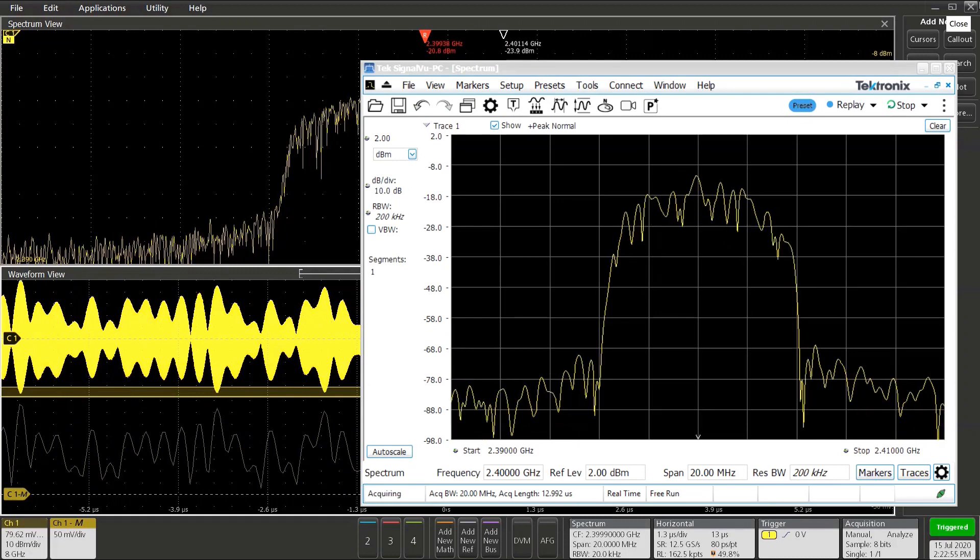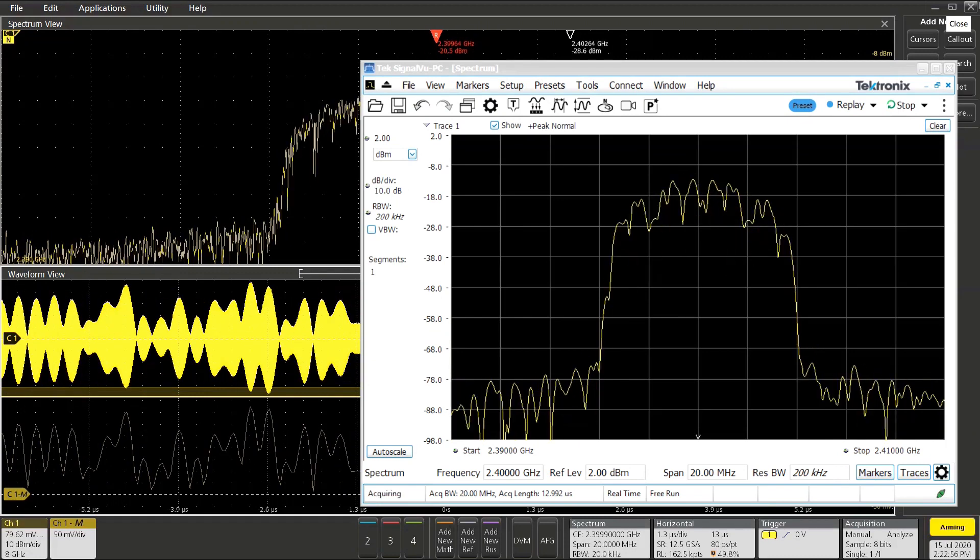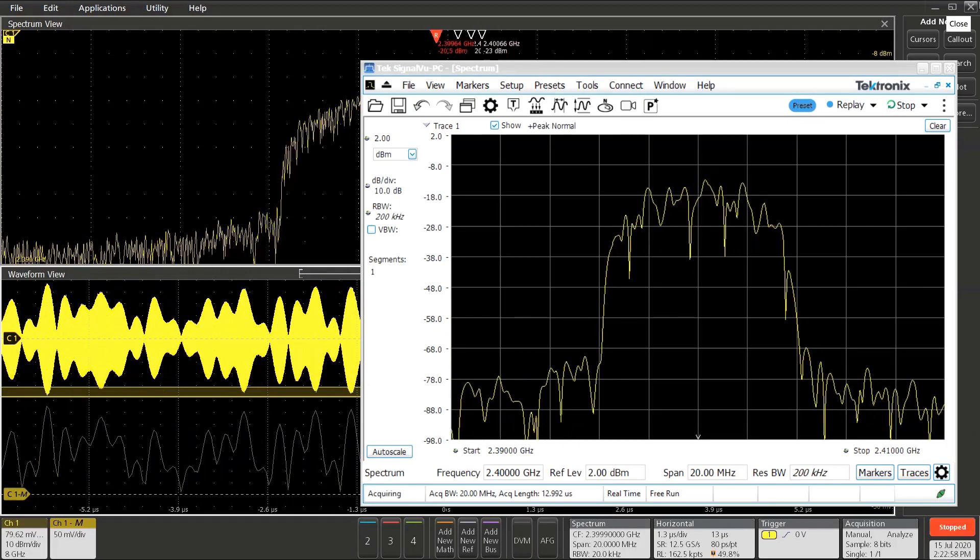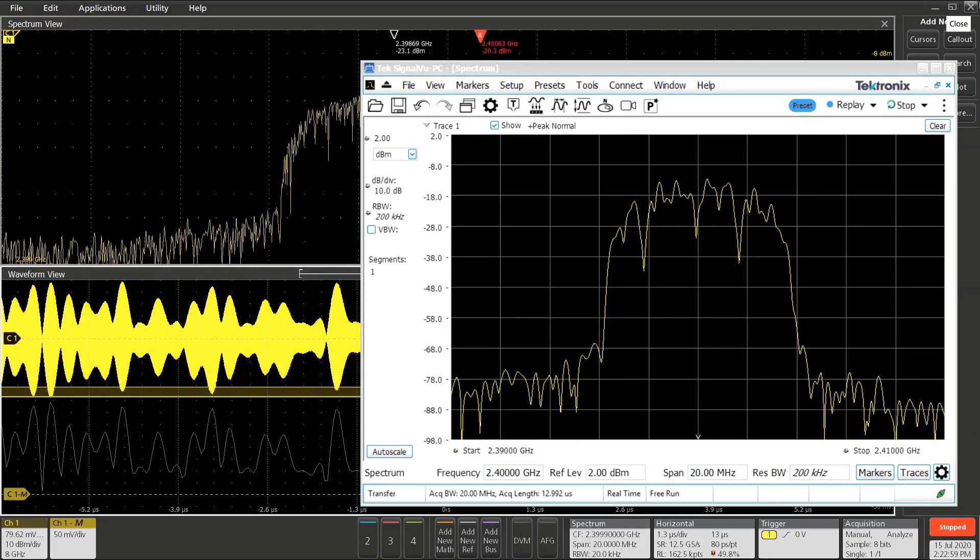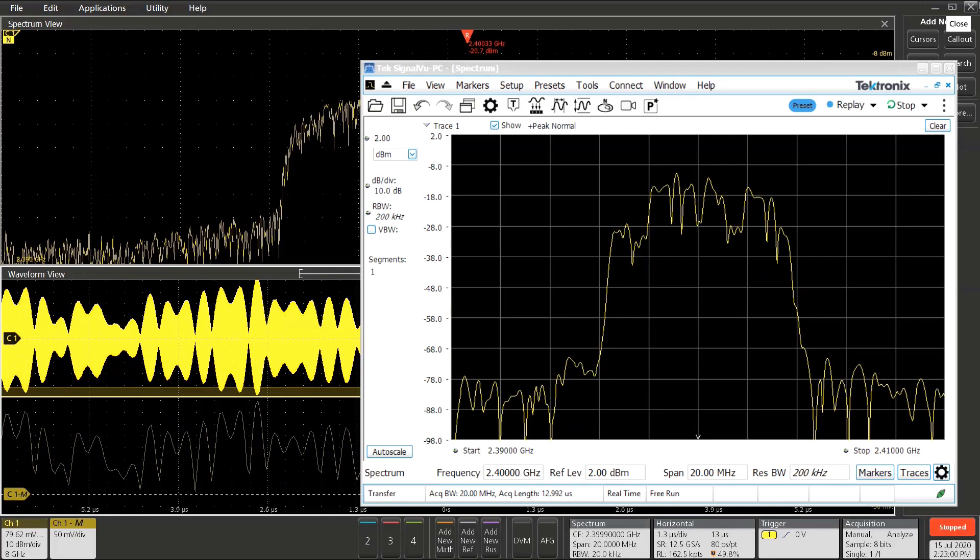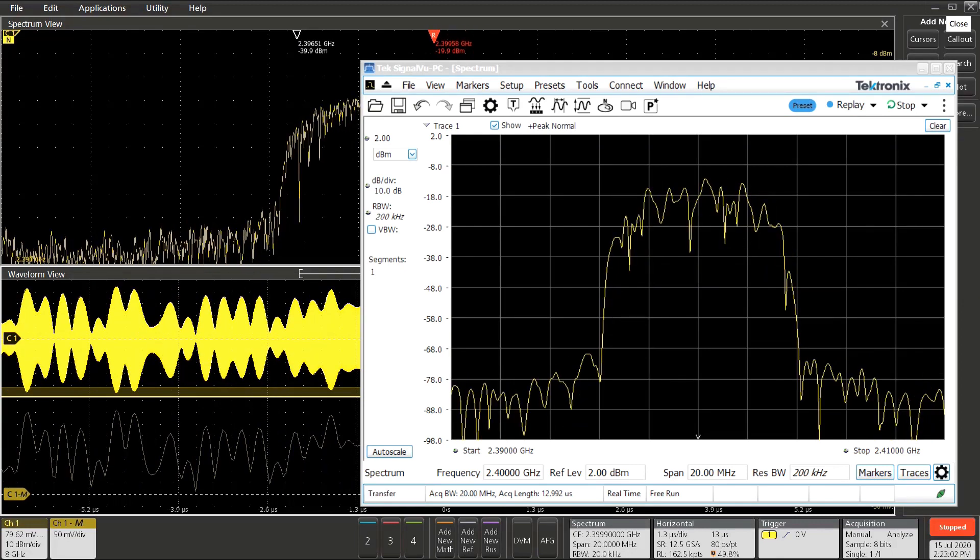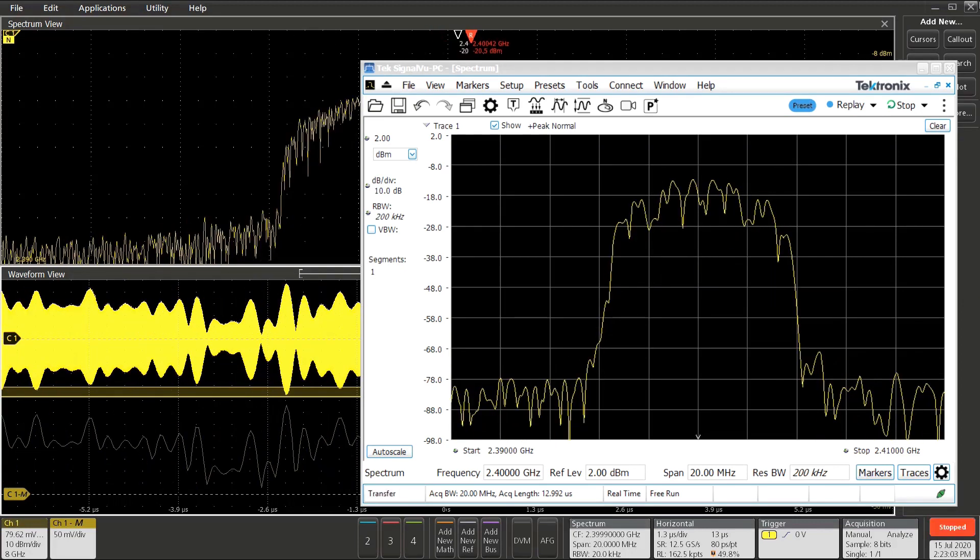There are three options required to get SignalView PC, the RF Spectrum and Signal Analysis package, running on your 5 and 6 series oscilloscope.